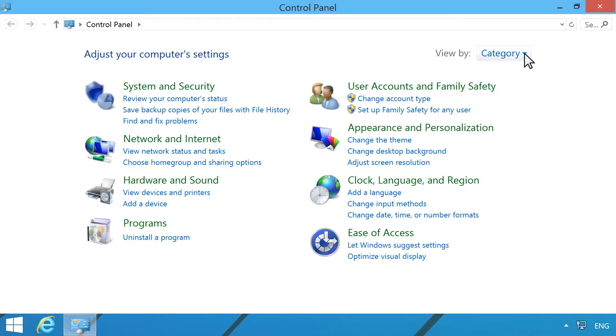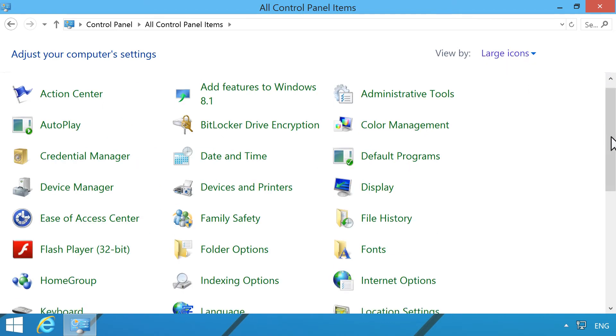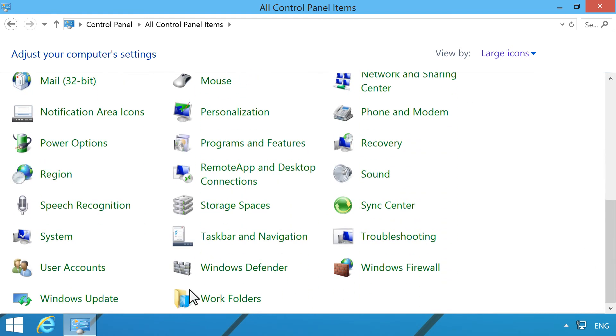In the upper right corner of the Control Panel, select Large icons from the View by dropdown. Click Windows Update.